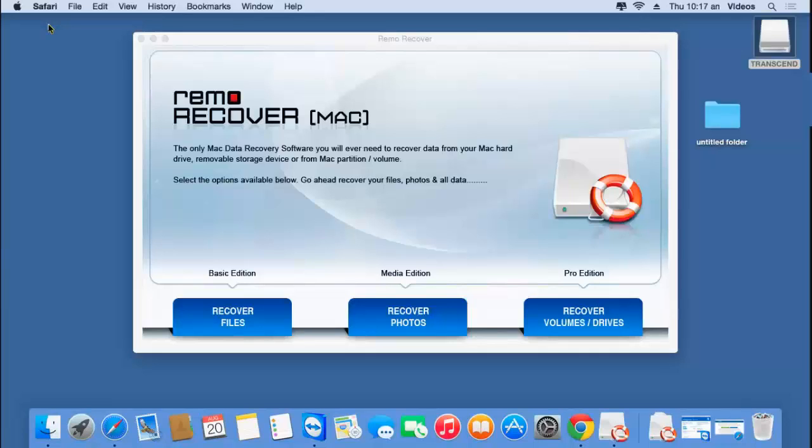Hey, what's up everyone. In this video I'll be showing you how to recover data from a formatted USB drive on your macOS, with the help of a software that is designed to recover data from a USB drive that was formatted on your macOS.